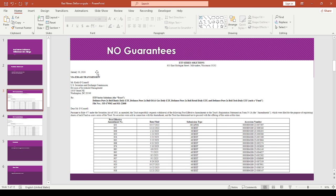So according to this document, this was filed January 10th. So it's saying that pursuant to rule 477 under the Securities Act of 1933, the trust respectfully requests withdrawal of the following post-effective amendments.